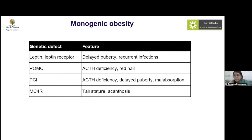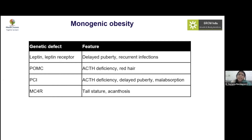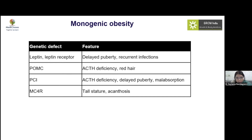Defects can occur at different levels. Leptin or leptin receptor deficiency presents with obesity, delayed puberty, and recurrent infections. POMC defects also cause ACTH deficiency with depigmented hair due to melanocyte deficiency. PC1 (proconvertase-1) defects cause ACTH deficiency, delayed puberty, and malabsorption syndromes. MC4R receptor defects, the commonest form of monogenic obesity, present with signs of insulin resistance, acanthosis nigricans, and possibly tall stature.